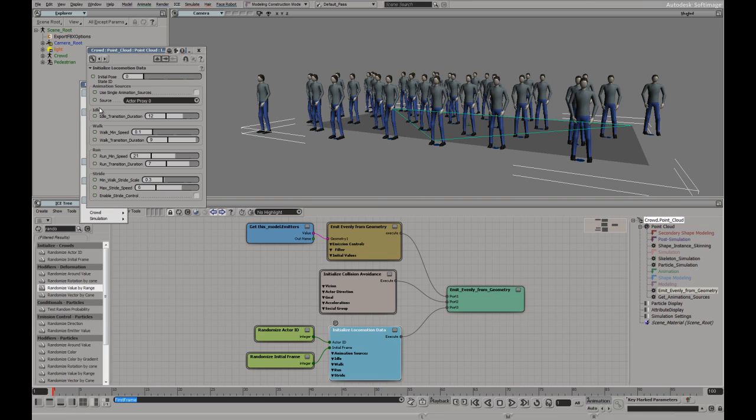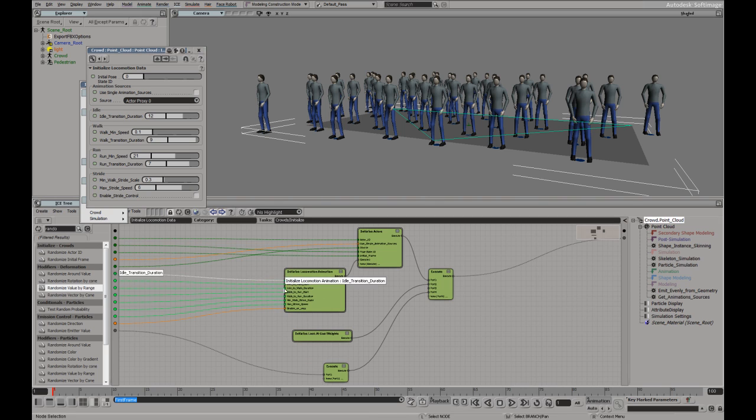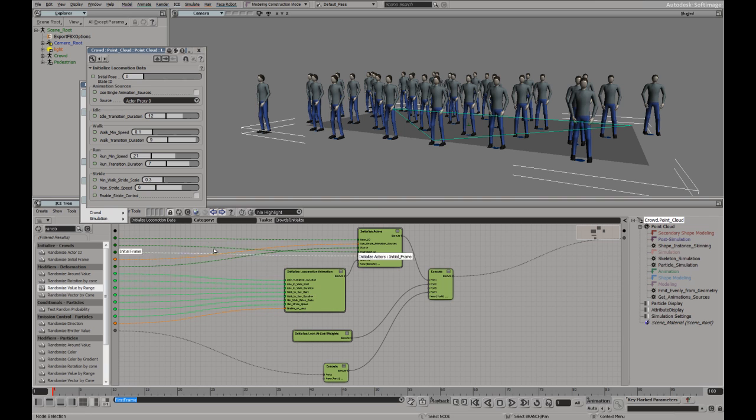There's also the locomotion data. Here are the default three elements. This is just hard coded to those three. If you want to do more than that, you'll be able to go in here and edit some of those elements.